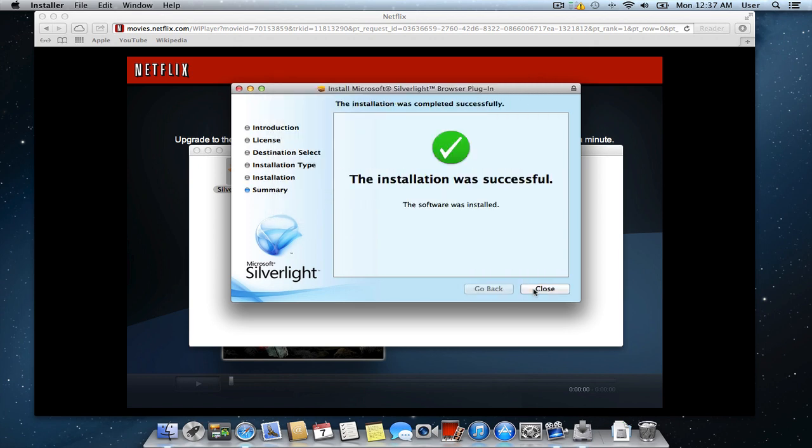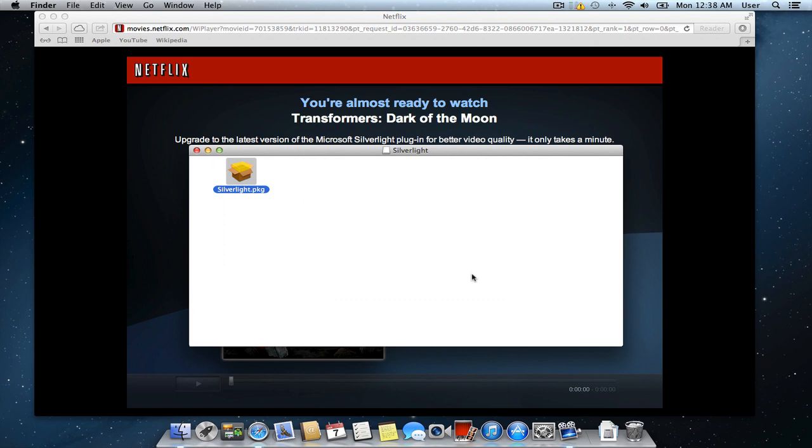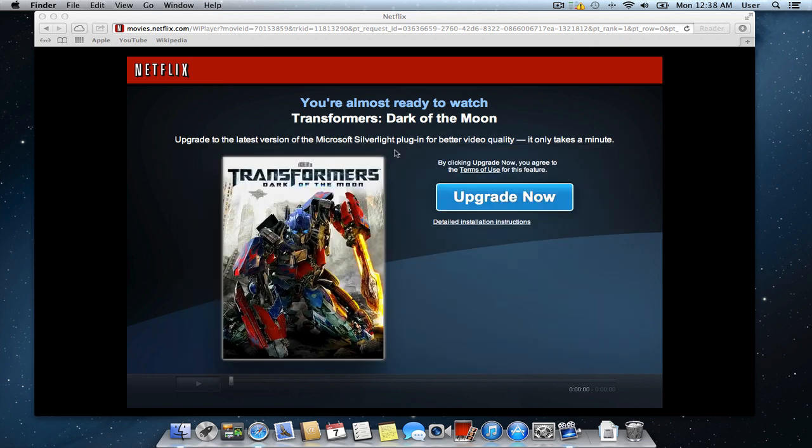As you can see, the Microsoft Silverlight plug-in has been successfully installed. Go to the Safari browser's window and press the refresh icon.